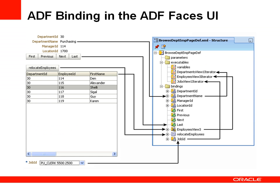Every UI component you see on a web page is bound to a binding file, called the page definition file or the binding container. At design time the bindings are represented in metadata. At runtime they are represented by Java objects that can be accessed from a managed bean in Java.